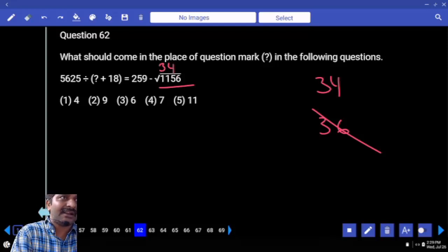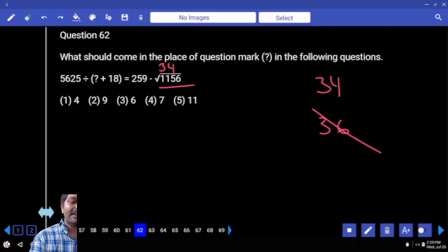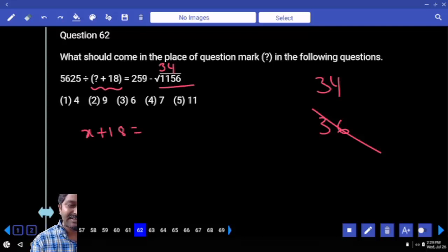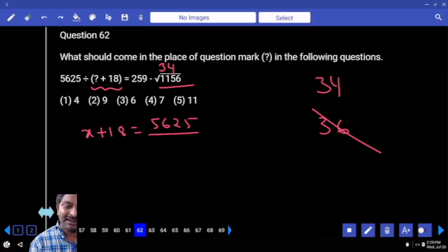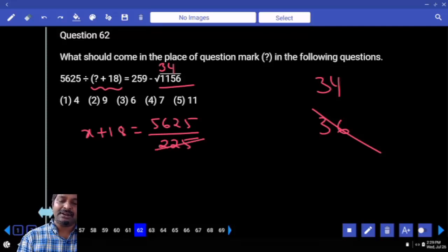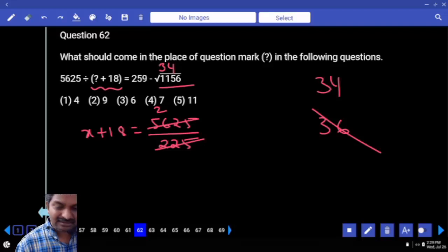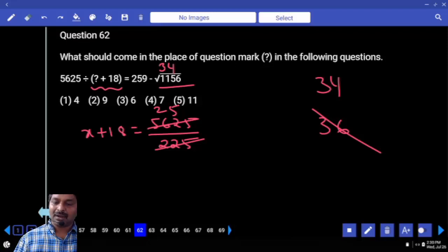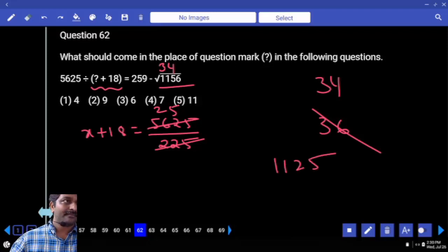Then it cannot be 36, it has to be 34 only. If you subtract 34 from the right-hand side, how much do you get? 225 divided by... the entire bracket value comes to the right-hand side. That means x plus 18 is equal to 5625 divided by 225. 225 only — yes. Now let's calculate: 225 two times. Obviously the last digit ends with 5. Otherwise you have to calculate 450 subtracted from 562 — 112. So x is equal to 25 minus 18.